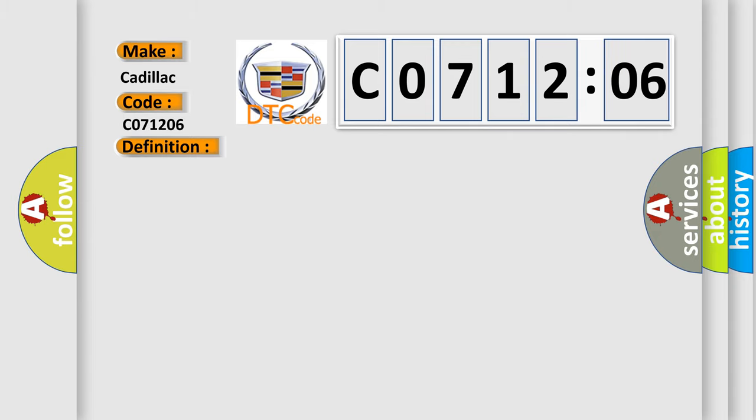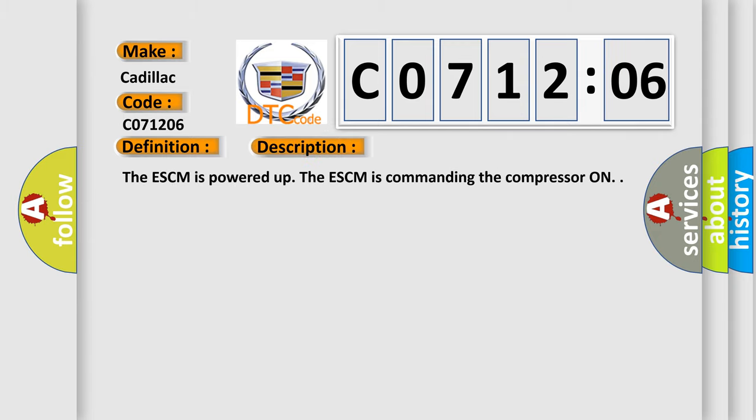And now this is a short description of this DTC code. The ESCM is powered up. The ESCM is commanding the compressor on.